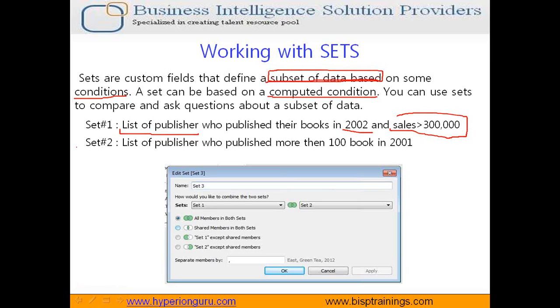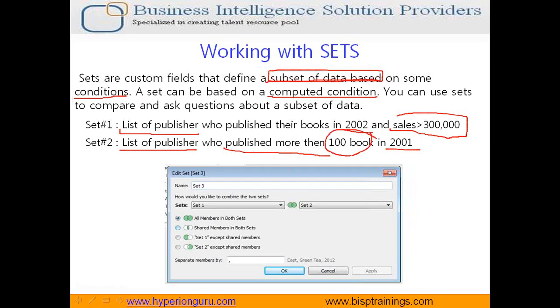I am going to create another set where I display all the publishers. Set two is list of publishers who published their books in 2001 and the quantity of books was more than 100 books.